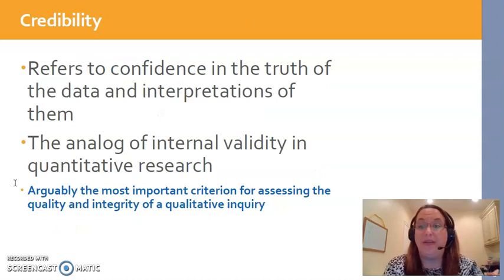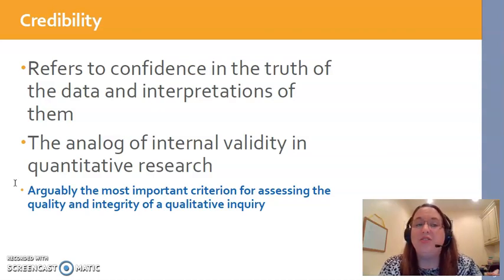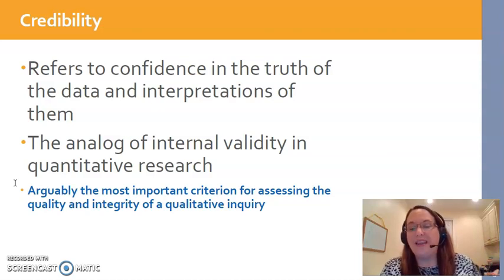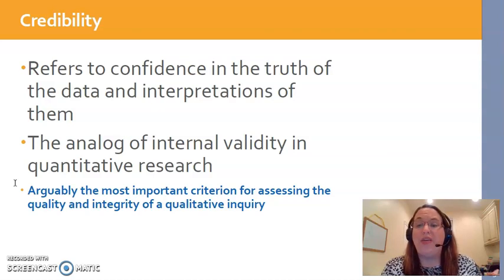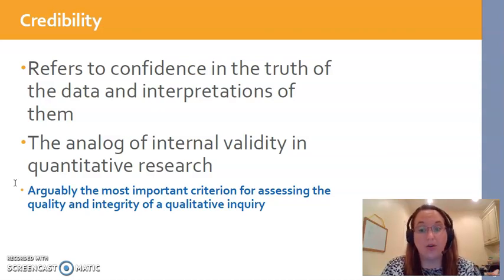First is credibility — I put it in blue at the bottom because most people believe credibility is the most important criterion for discussing the trustworthiness of qualitative studies. If you don't have credibility, you don't really have a good study. Credibility refers to how confident we are that the data and how it was interpreted were truthful. This is similar to internal validity in quantitative studies. Researchers need to give readers enough information in the article to help them believe that what they say is true.